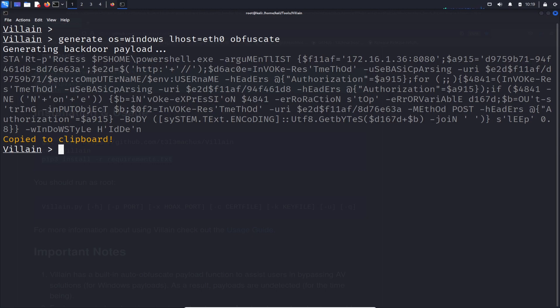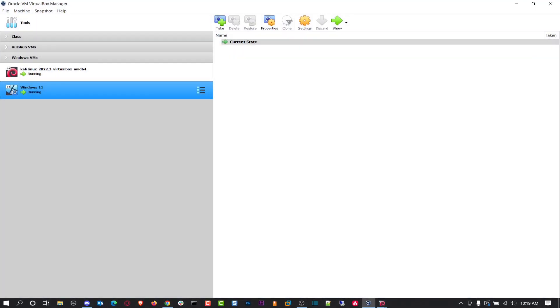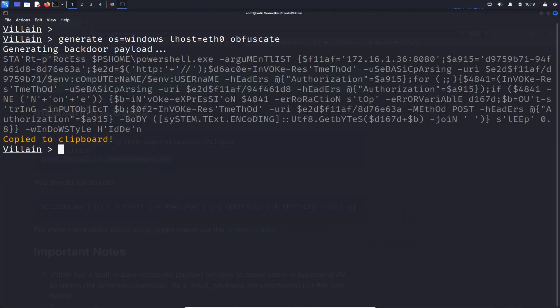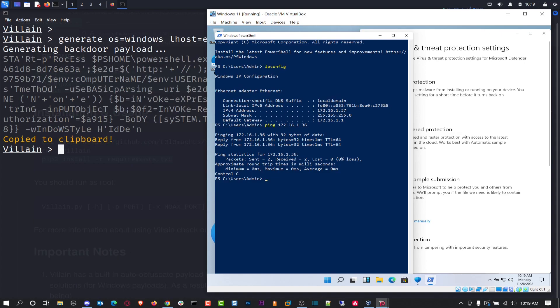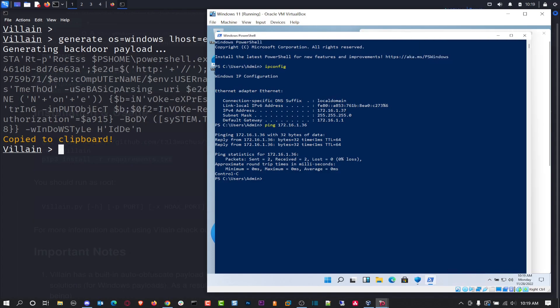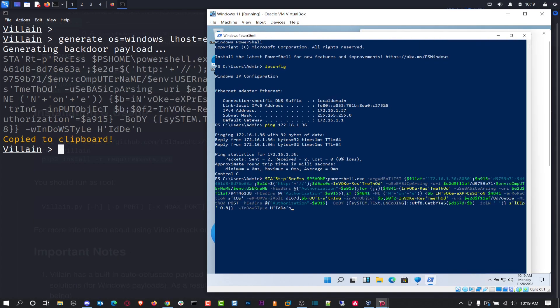Here is the payload. So what I want to do is it's copied. So I want to go ahead and bring open the Windows 11 machine and just paste that there. And once I hit enter here, watch what happens on the left hand side over here.